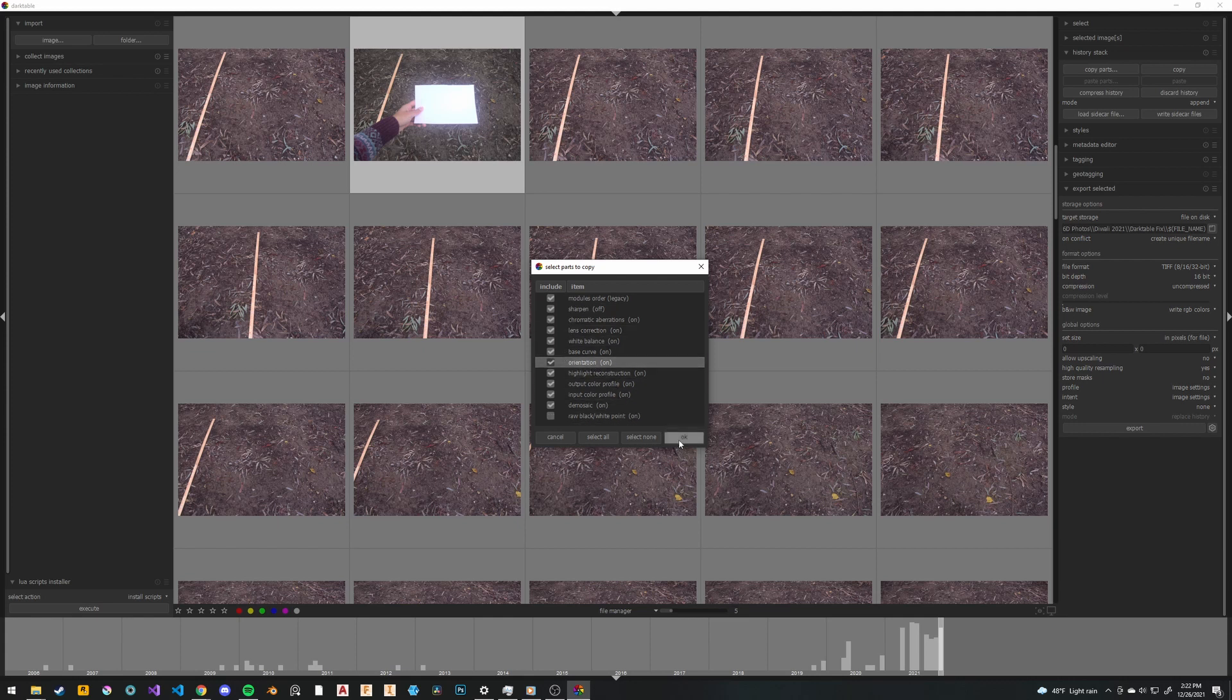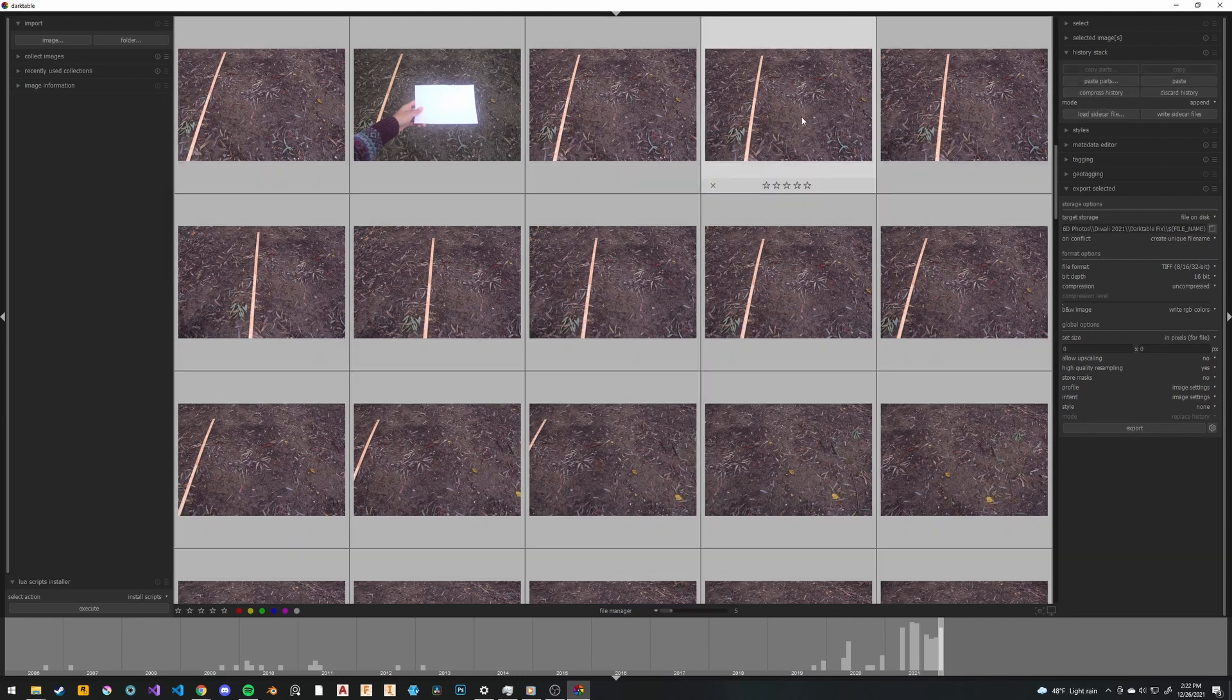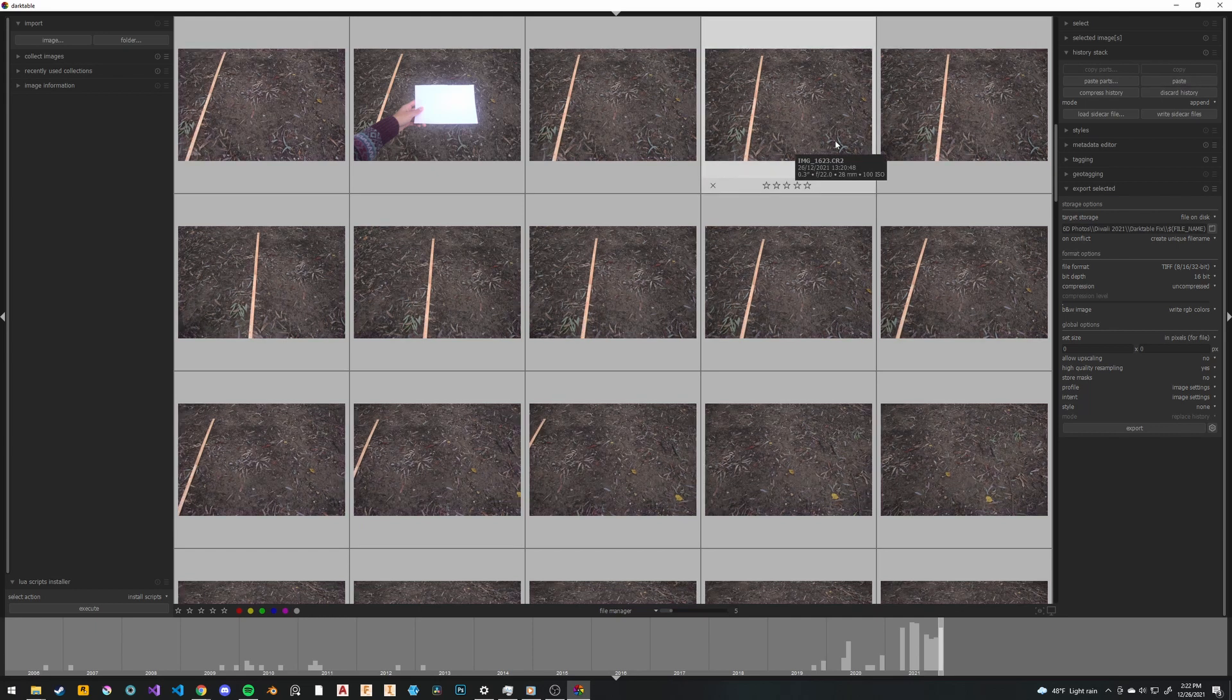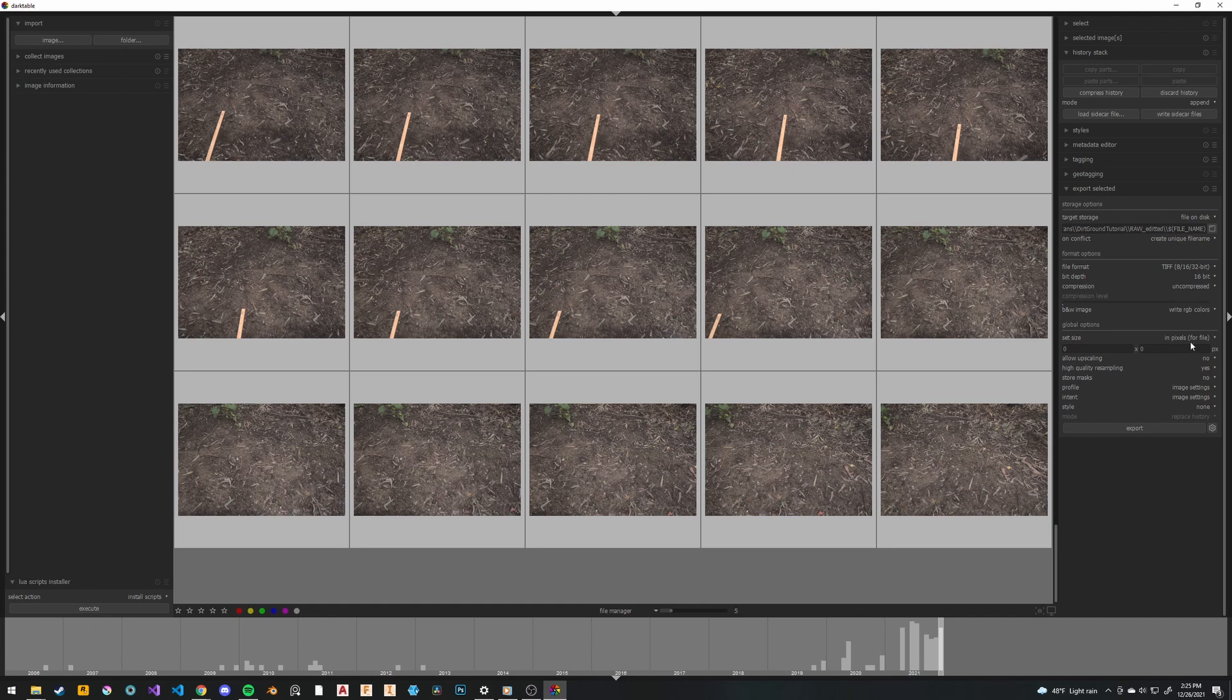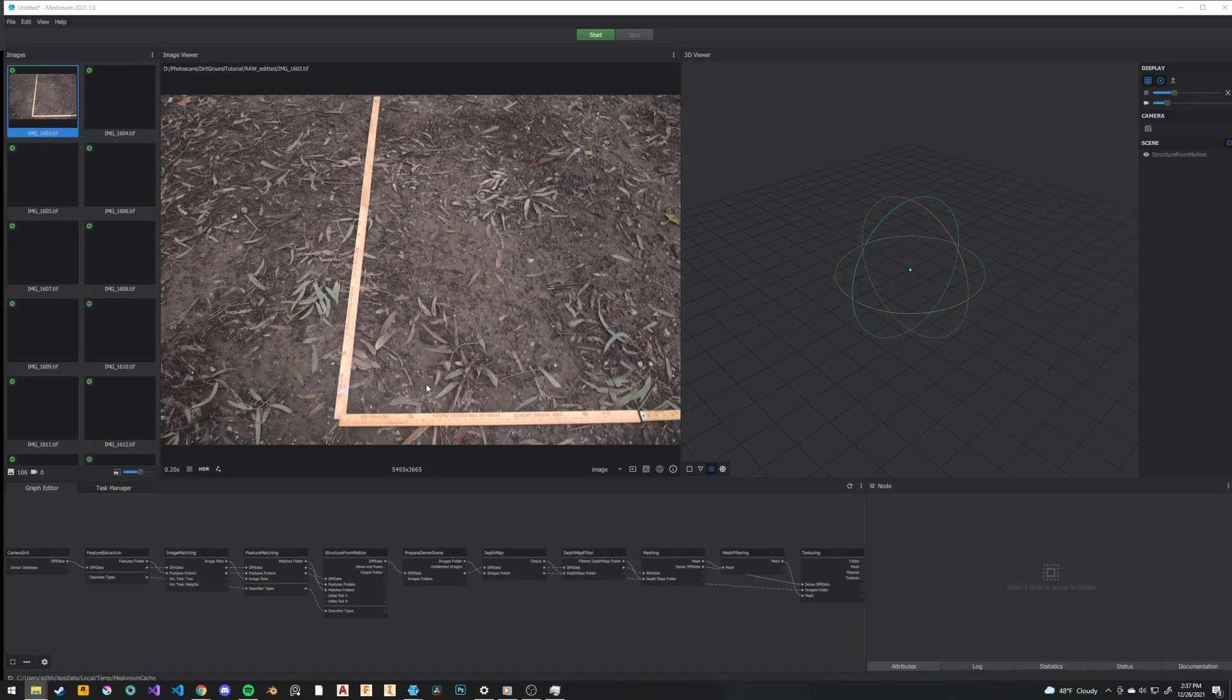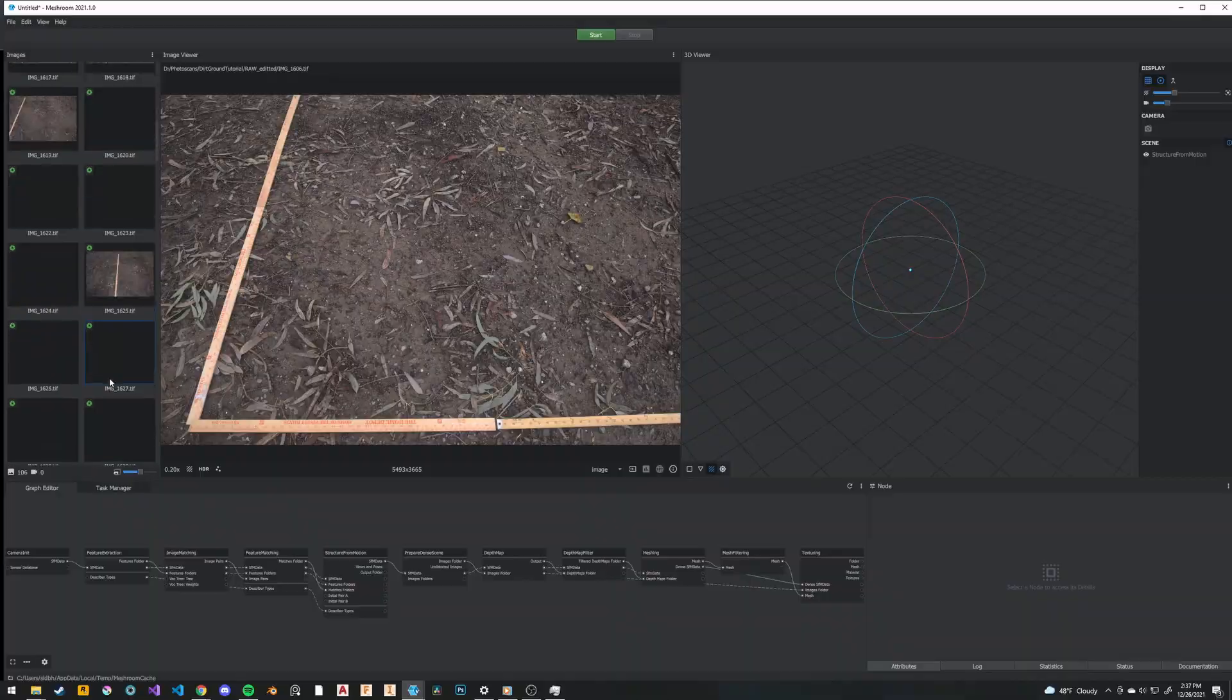Unfortunately, Darktable doesn't do this by itself, so just simply saying copy doesn't work, and then I applied that to all of the images. Then, we export everything as a 16-bit TIFF or a PNG if you didn't shoot RAW. And then, we can bring it into Meshroom. Honestly, the TIFFs are pretty big, so if you want to use a PNG, even if you shot with RAW, that also makes sense.